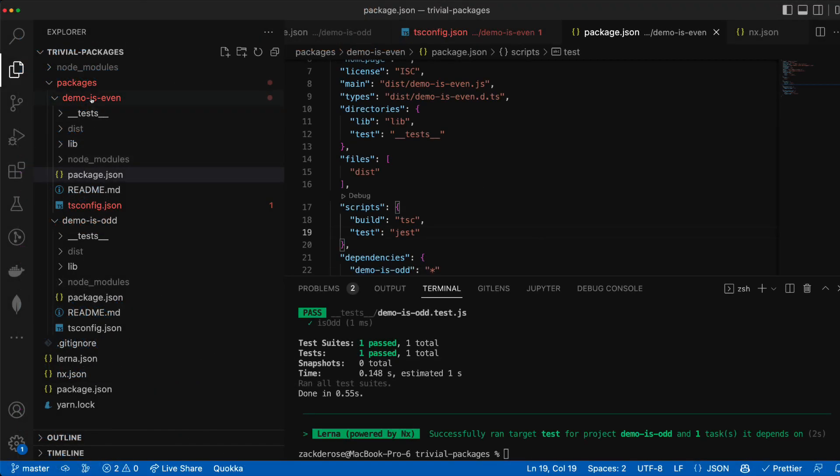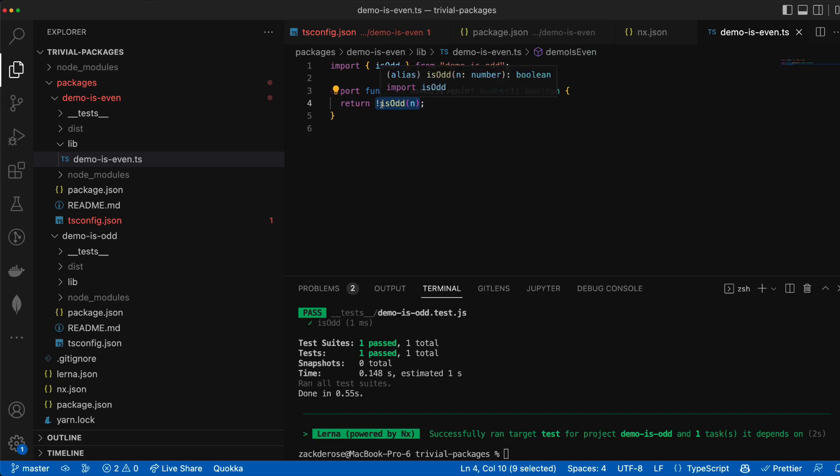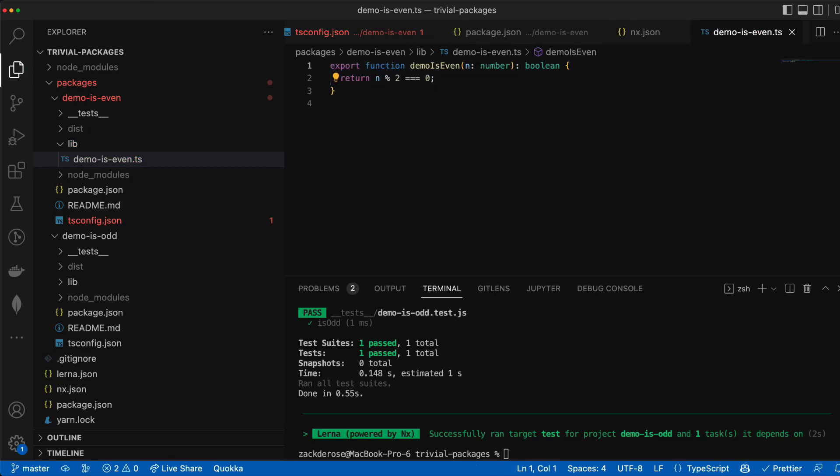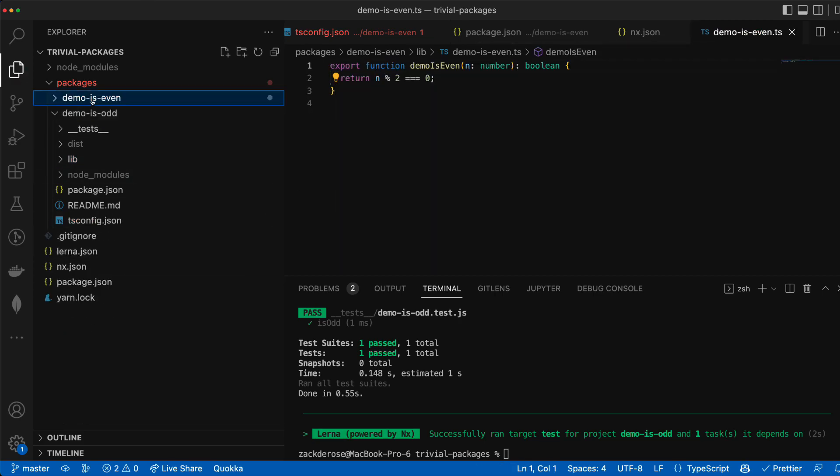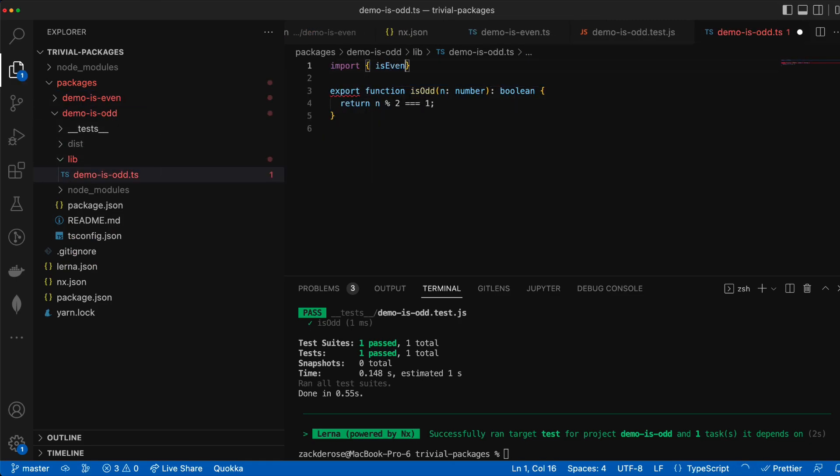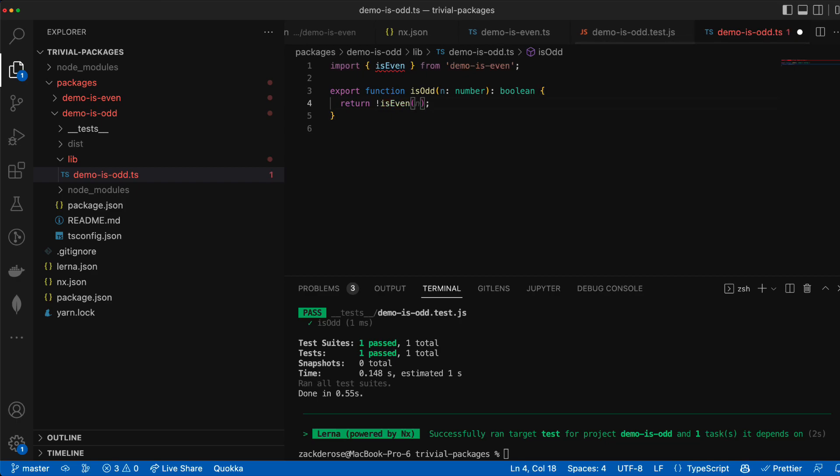To further drive this point home let's switch the dependency graph so that isOdd depends on isEven instead of the other way around. Because nx determines our graph dynamically all we have to do is change our import statements and slightly modify the implementations in our TypeScript code.